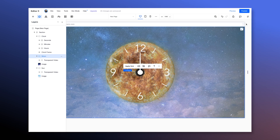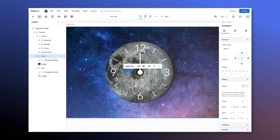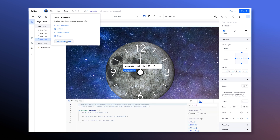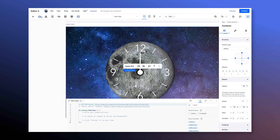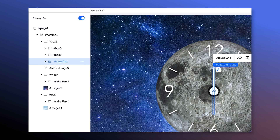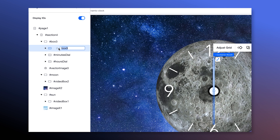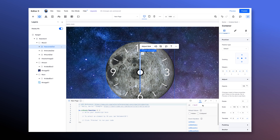Now that we're finished with the layout we can bring the moon back to 100% opacity. This is the part where we implement the code to make this clock work, so let's turn on dev mode. First I want to give my elements some IDs to target in the code. With display IDs toggled on, I'm gonna change the moon container ID to moon and the sun container to sun. I'll also give the dials IDs of hours dial, minutes dial, and seconds dial.